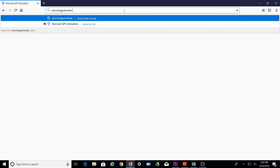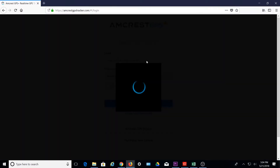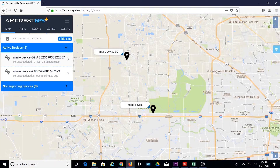Next, go to AmcrestGPSTracker.com and sign in to your account with your credentials. After logging in, the main screen will display with a view of the map. By default, an asset icon or location tag will be displayed, indicating the geo position of your device.